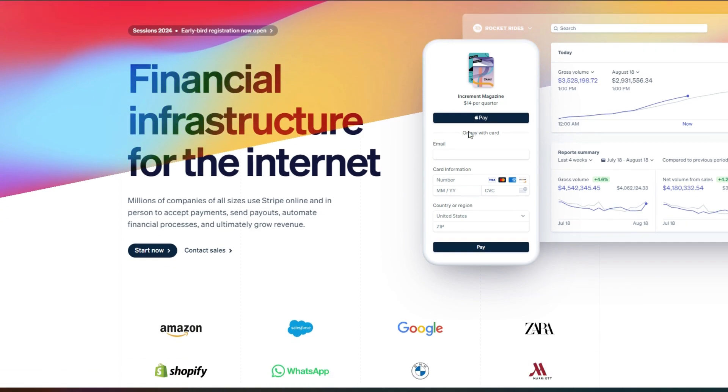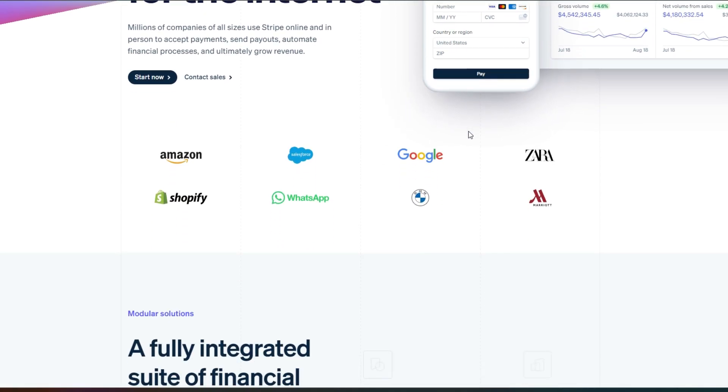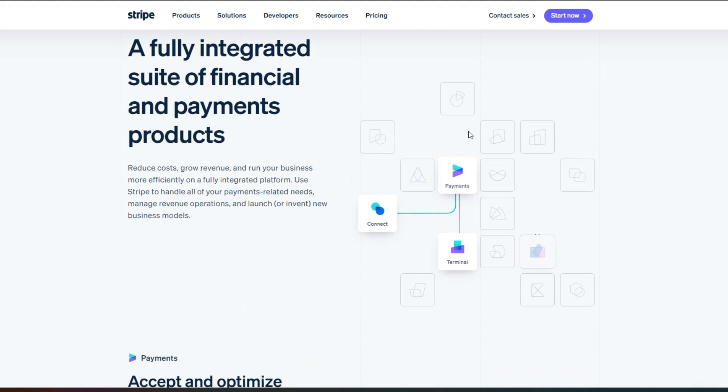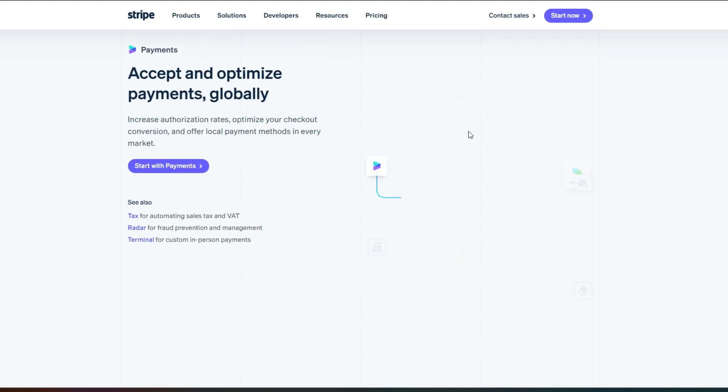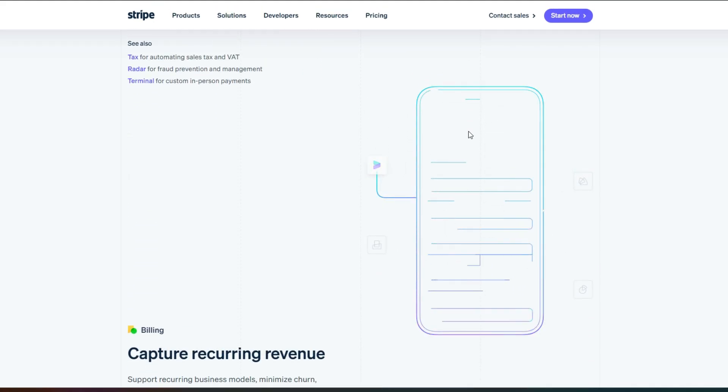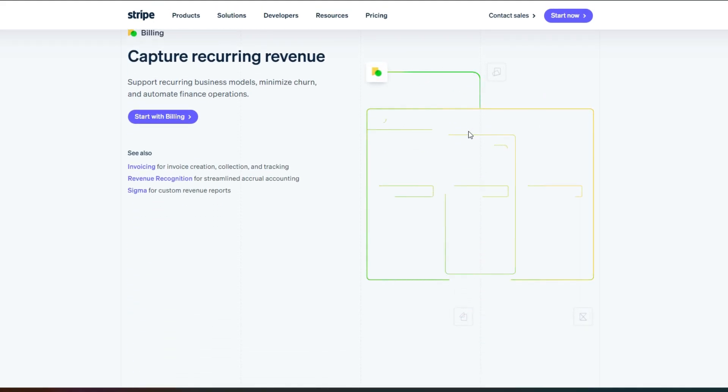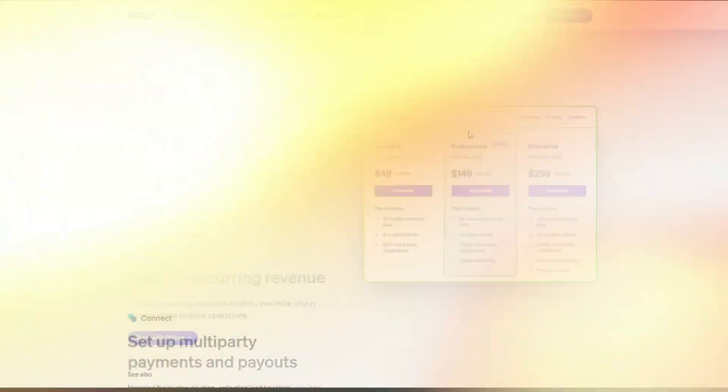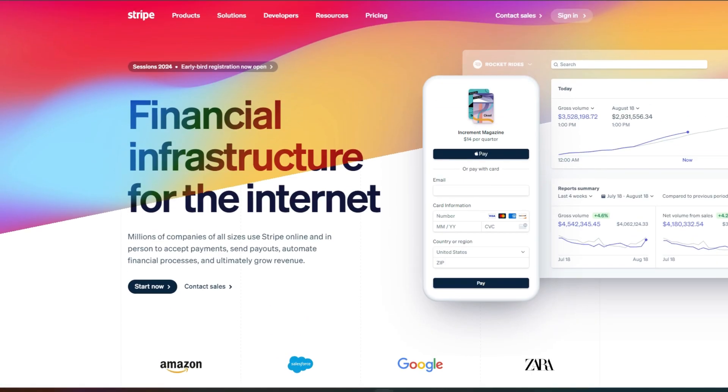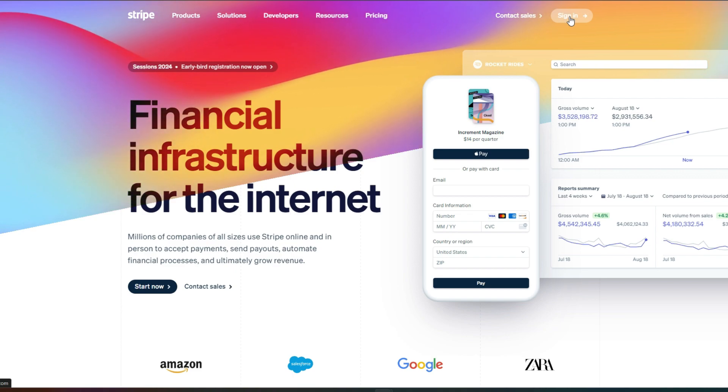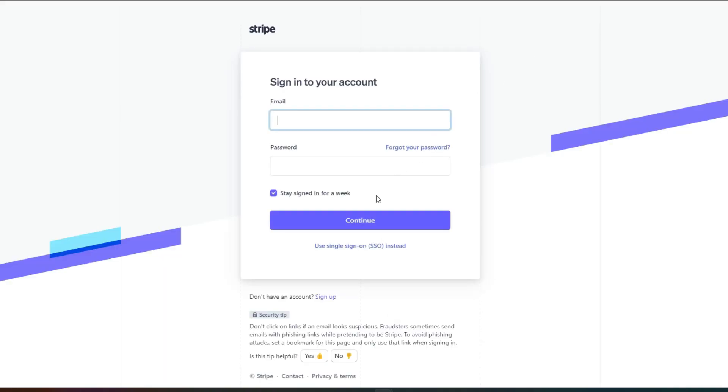With Stripe, we can add our debit cards and add our payment method. It is really secure and has all the right integrations for us. To get started with Stripe, you will find the sign in option right here. Click on sign in and then we will click on sign up.